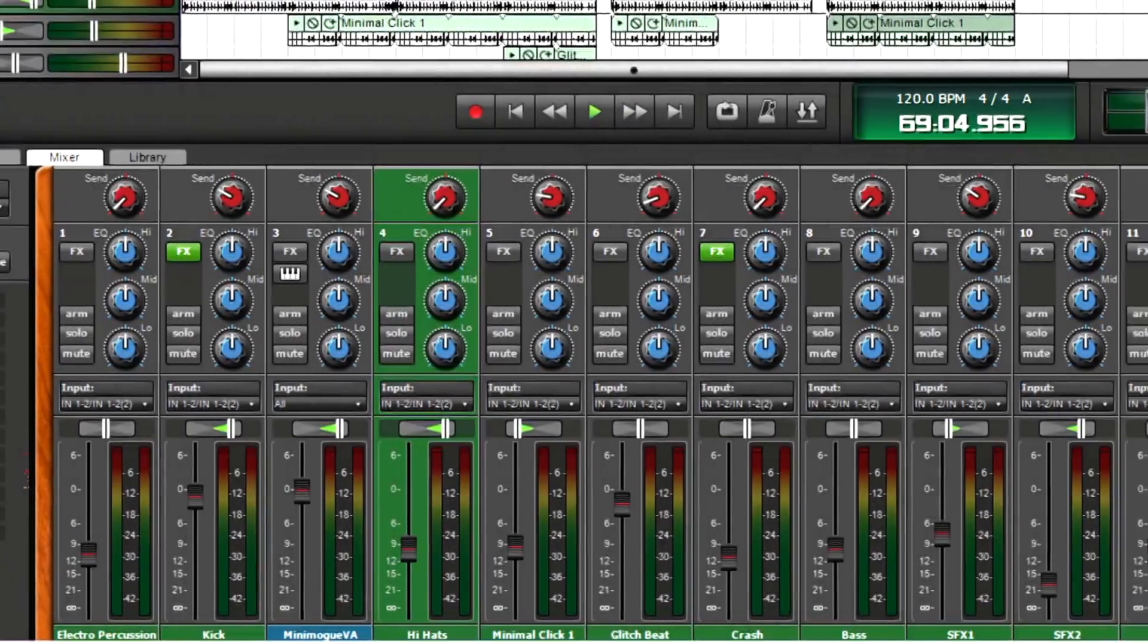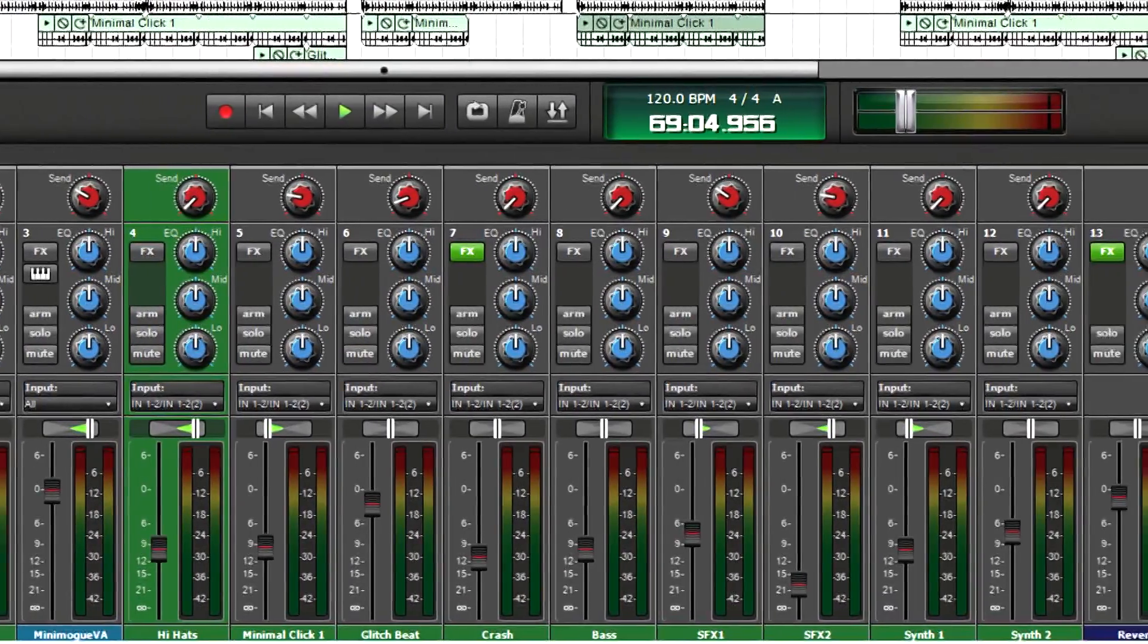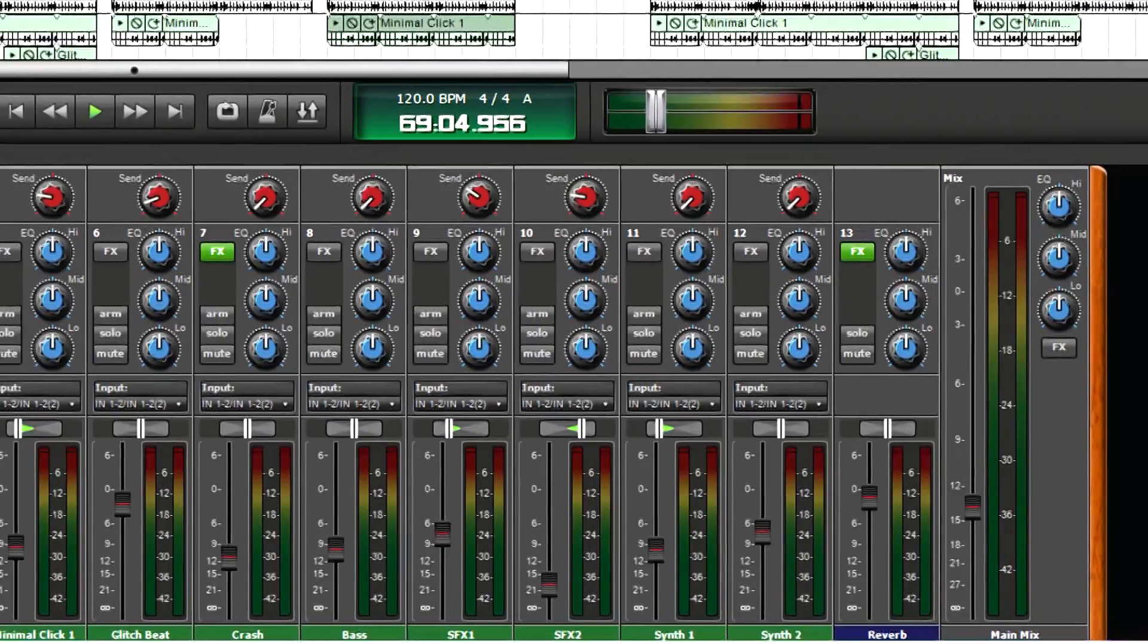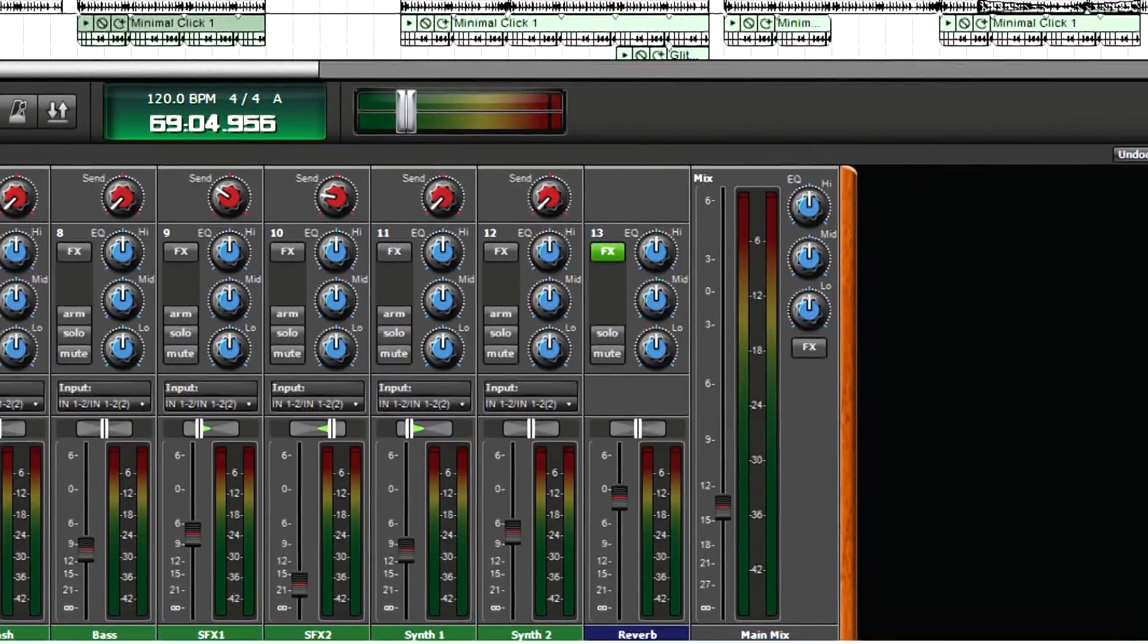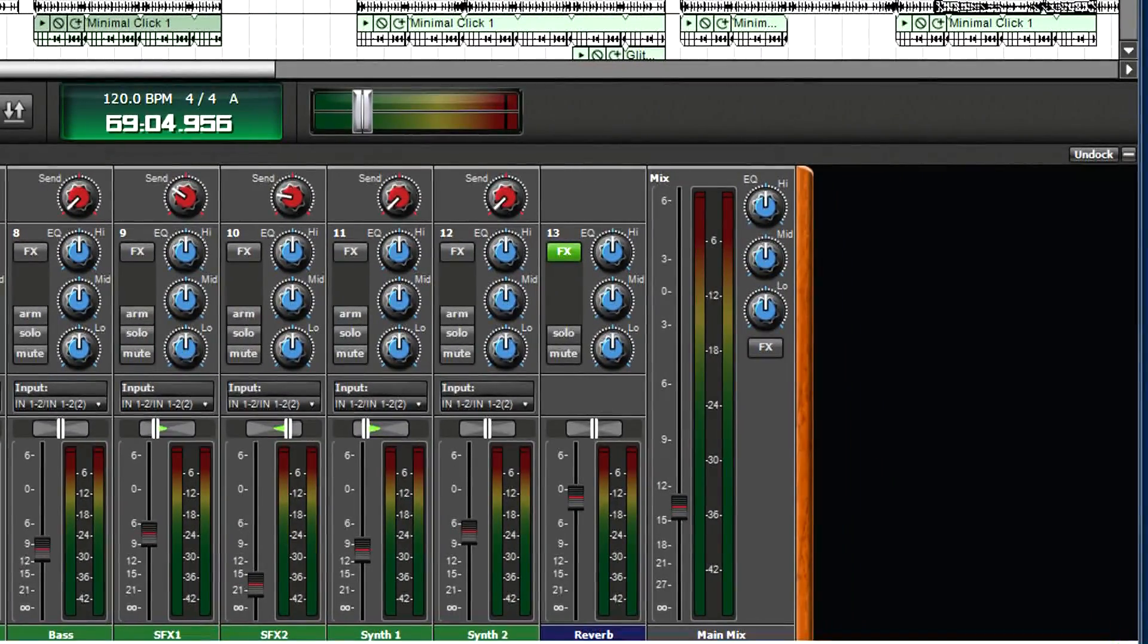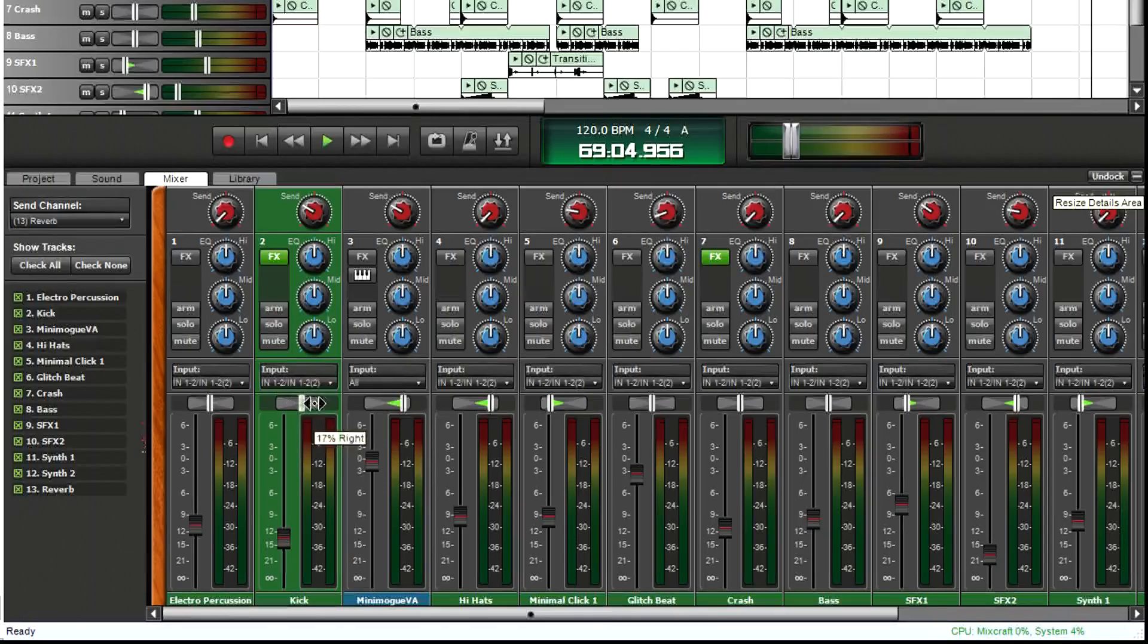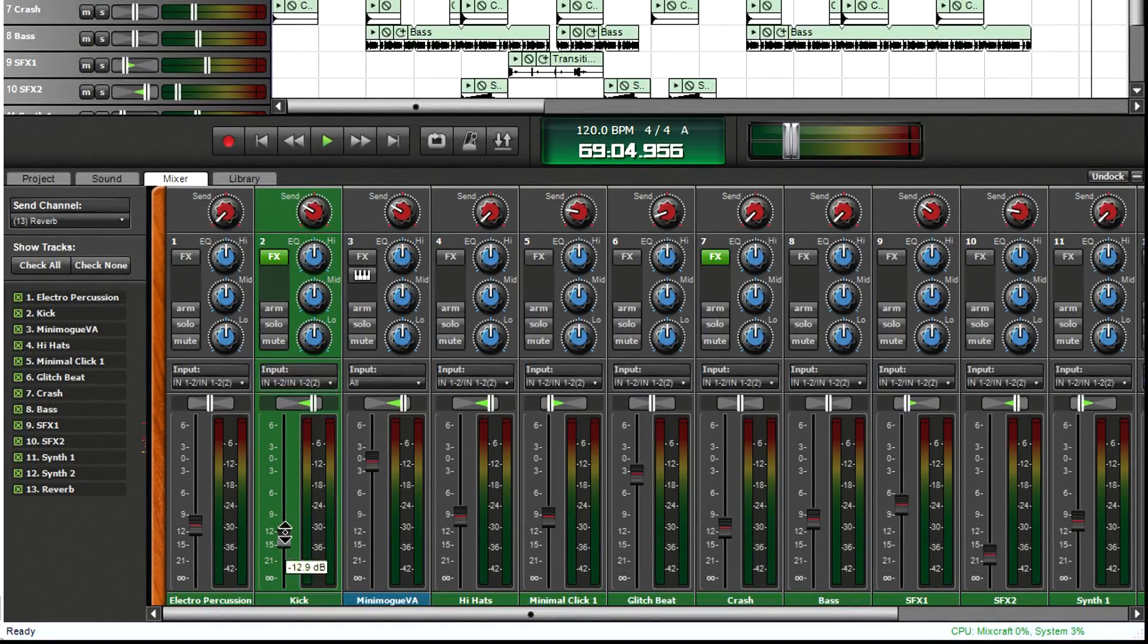What's more, with the dual monitor setup, you can stretch the mixer to see every channel at once for all but the biggest projects. Like the track view, there are pan pots and faders for adjusting levels.